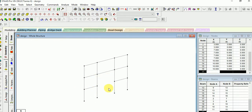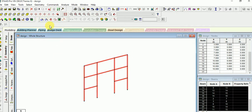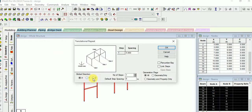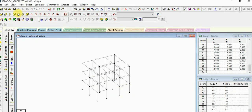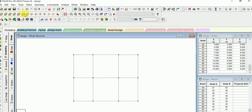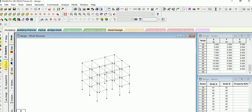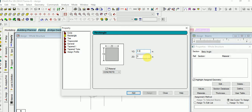Here we have a 2D frame. You can select it and give a transition to it. In the Z axis we have 2, and give spacing as 4 meters. Now let's check the elevation view. Go to the menu and define the property. Take the shape as rectangle and give the size of the column as 0.3 by 0.3.